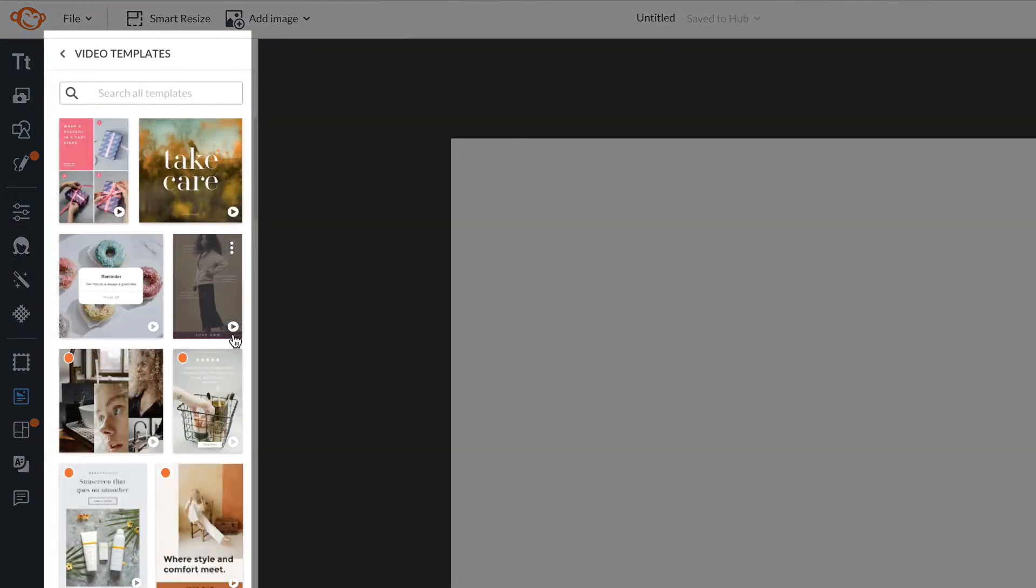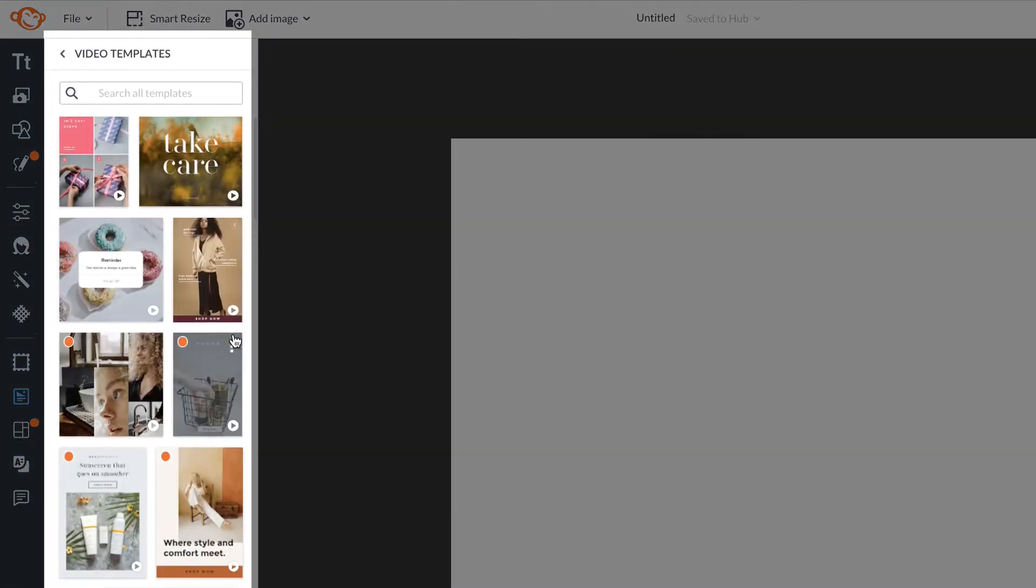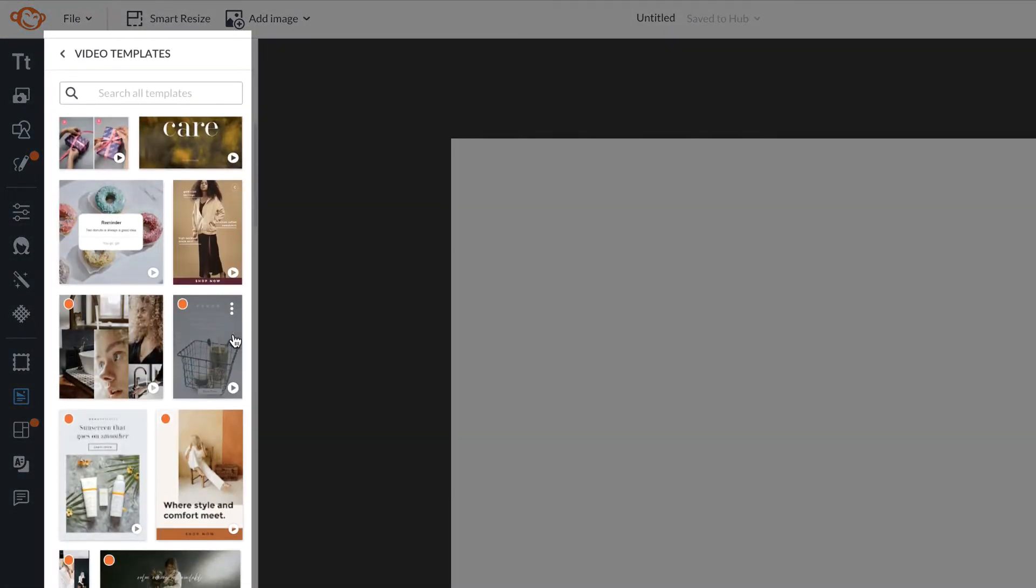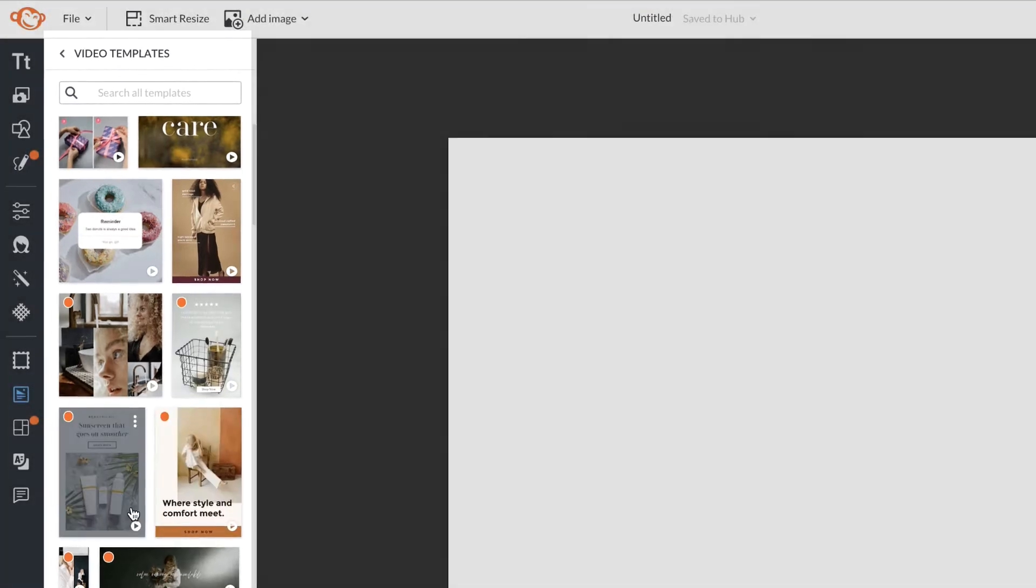Follow along as I browse through our video templates, which you can hover over to preview the video.